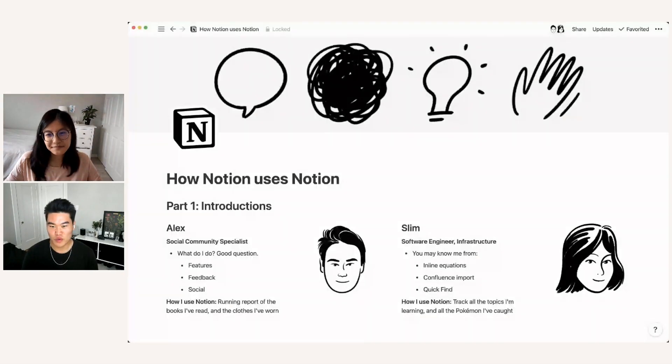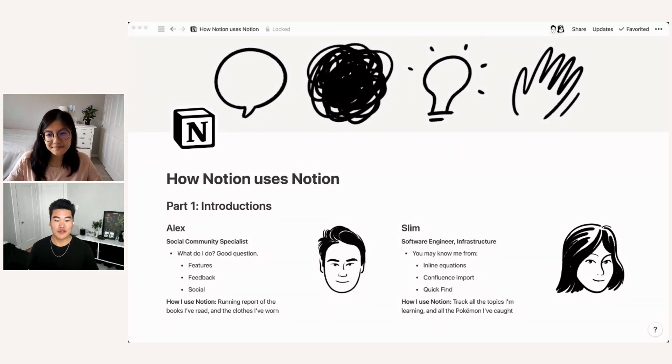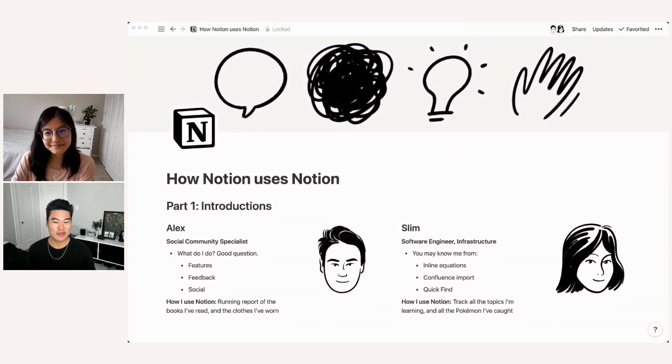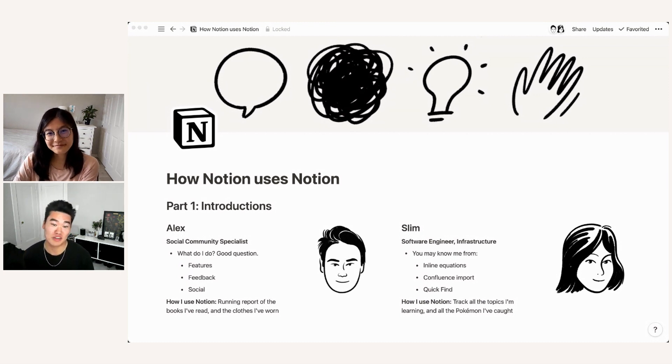Okay, thanks Slim. Let's get into it. So I'm going to go ahead and share my screen and do some quick introductions just to let you know who we are and what we work on at the company. So like Slim said, I'm Alex at Notion, I'm our social community specialist.